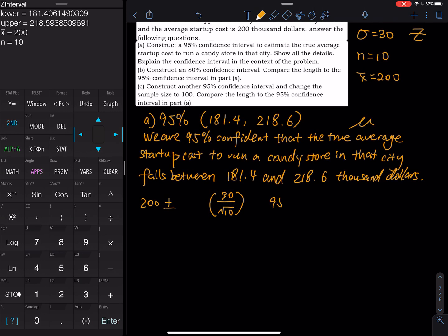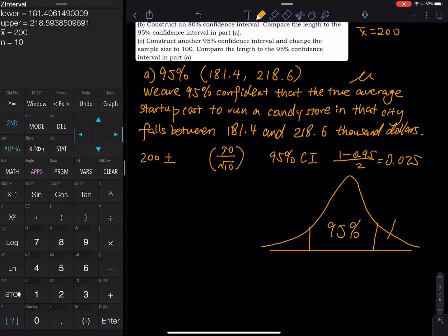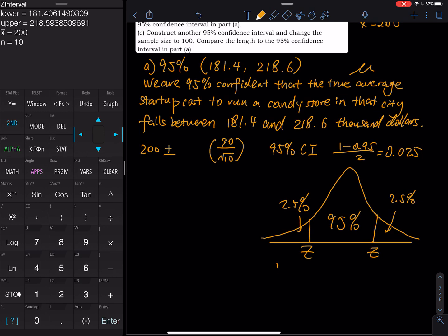To find Z for a 95% confidence interval: take 100% minus 95% divided by 2, giving 0.025 on each tail. So you have 95% in the middle, 2.5% on the right, and 2.5% on the left. Alpha equals 1 minus 0.95, which is 0.05 — that's the remaining area.